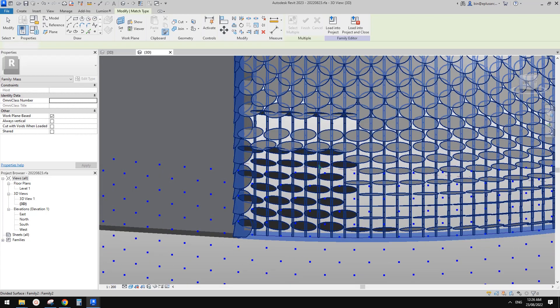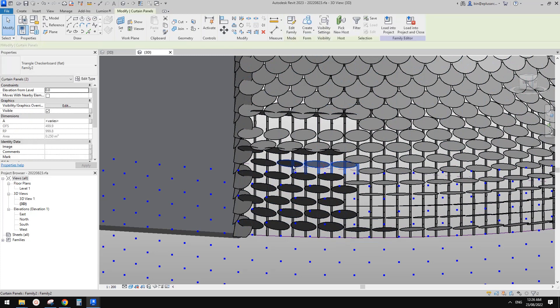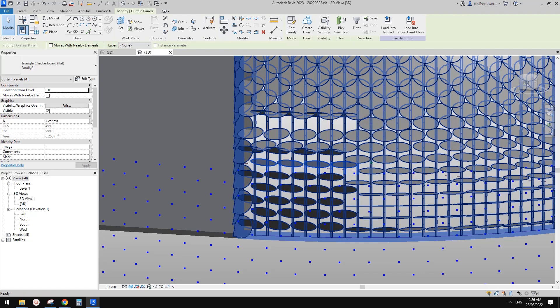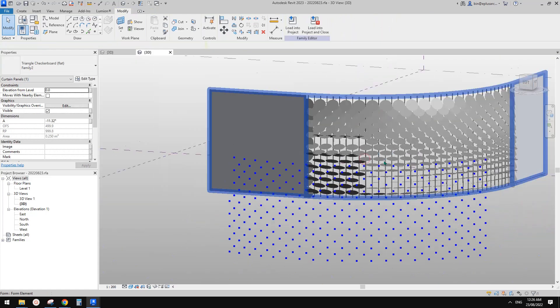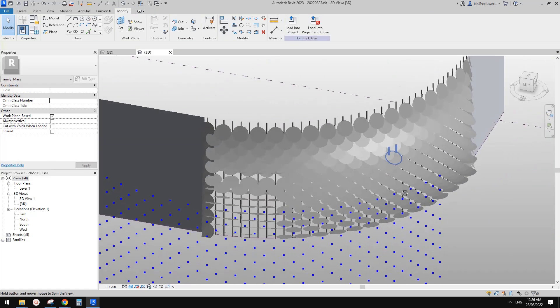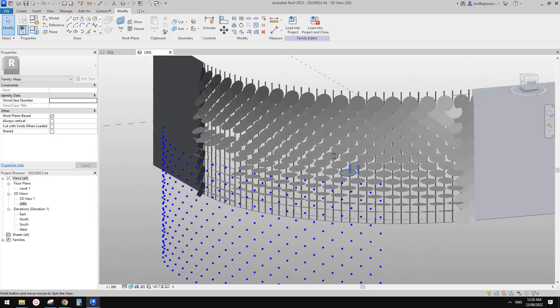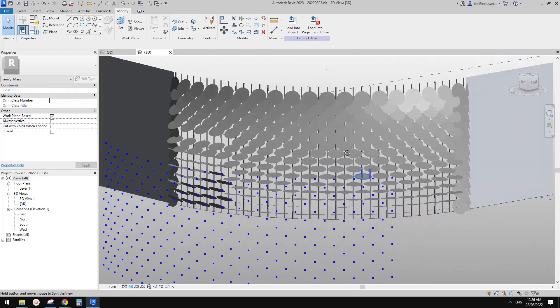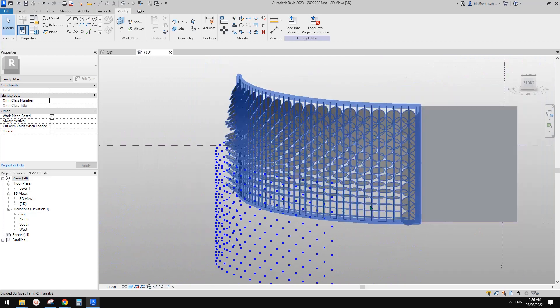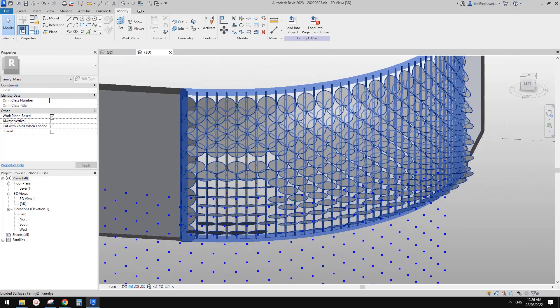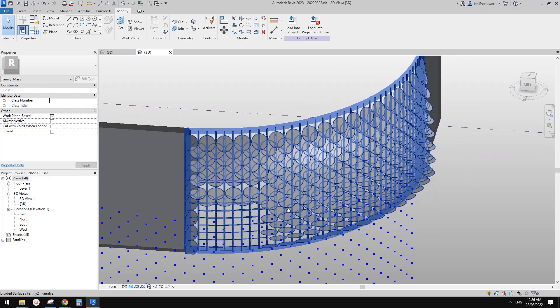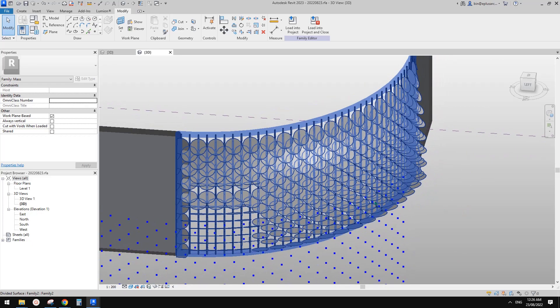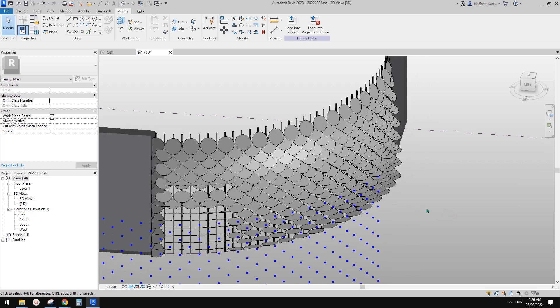So you can also, you know, select these and then type the number yourself and yeah, I think this is it. It's quite simple, right? Okay. So if you know how to avoid this, please let me know. Okay. So thank you for watching. I'll see you next time. Thank you. Bye.